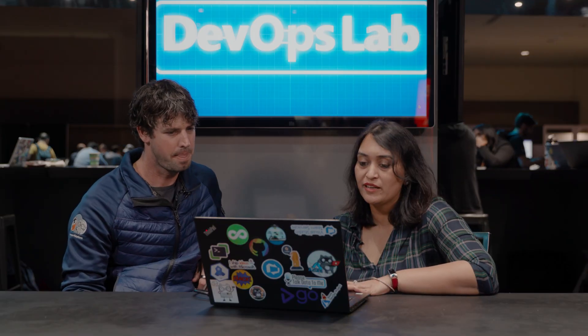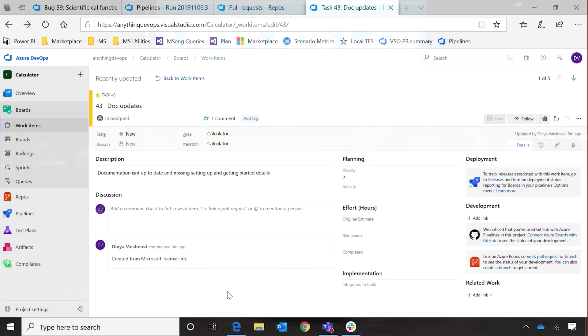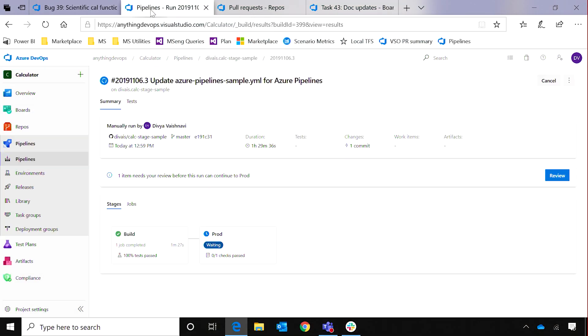The cool feature I like there is bringing the approvals and rejections directly here. If you are an approver, you can actually go ahead and approve from your Teams channel. I know pipelines doesn't have a great mobile story, but this helps there as well, because from your mobile and Teams app there, you can approve a pipeline.